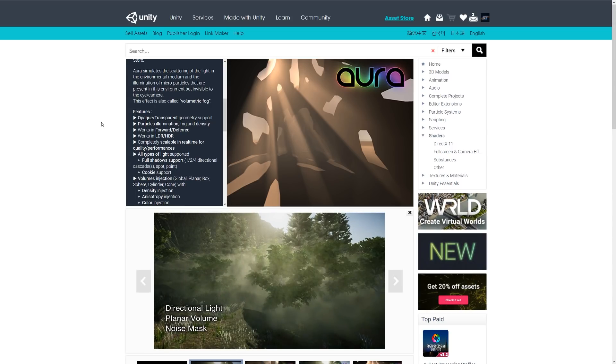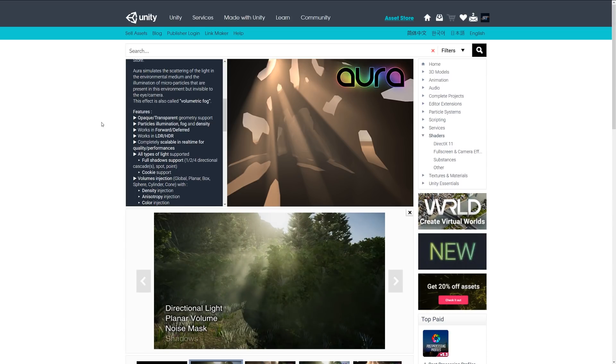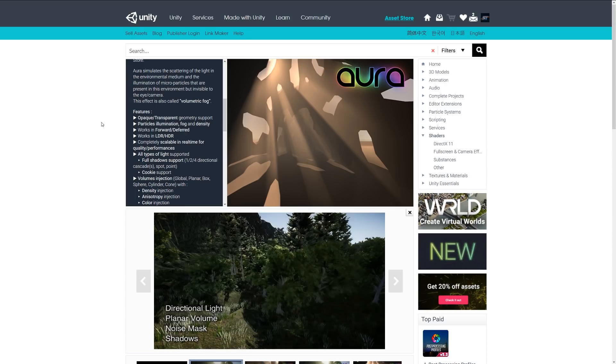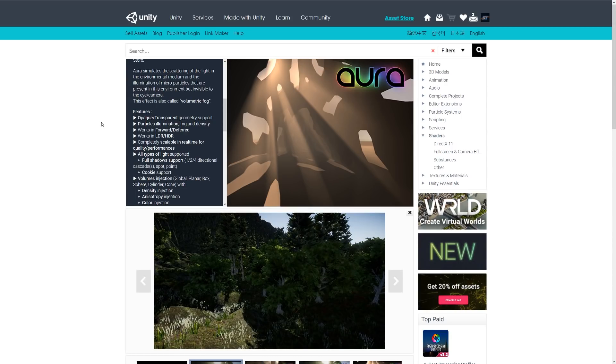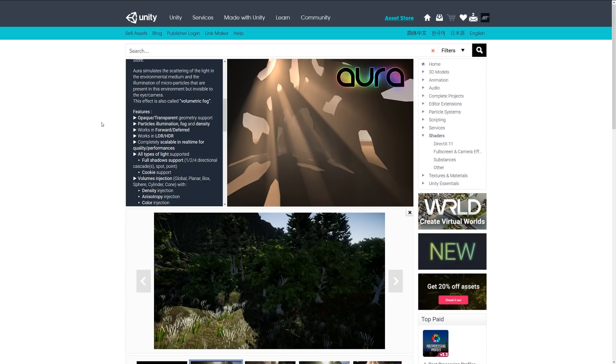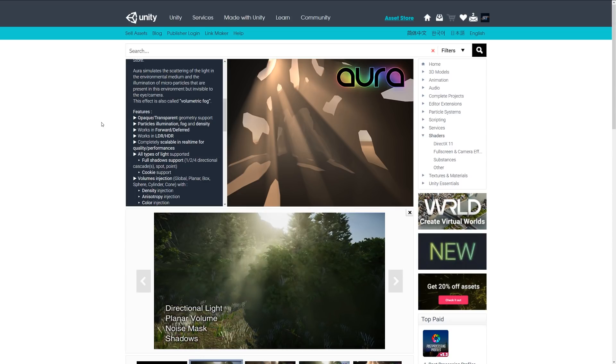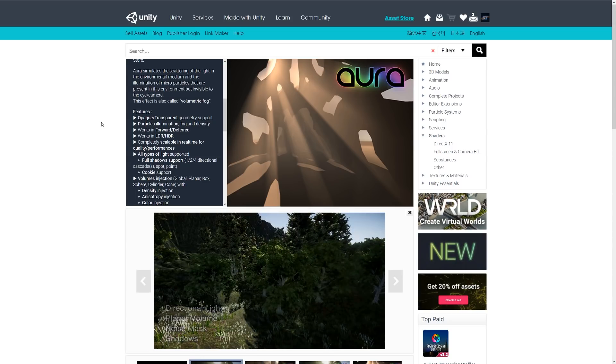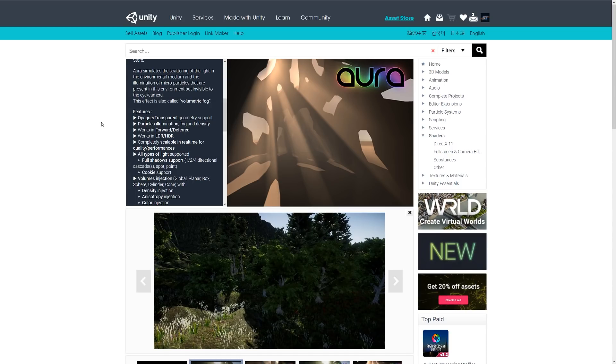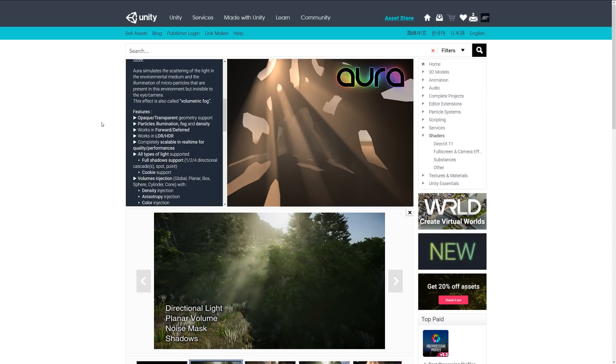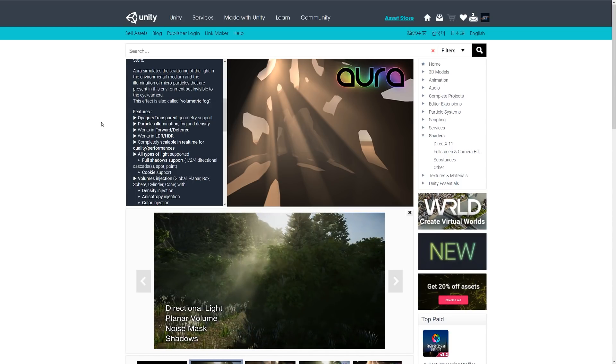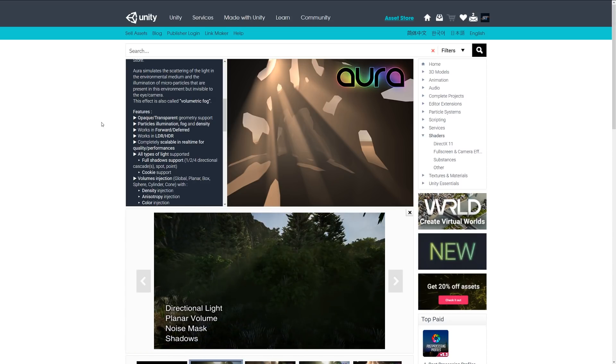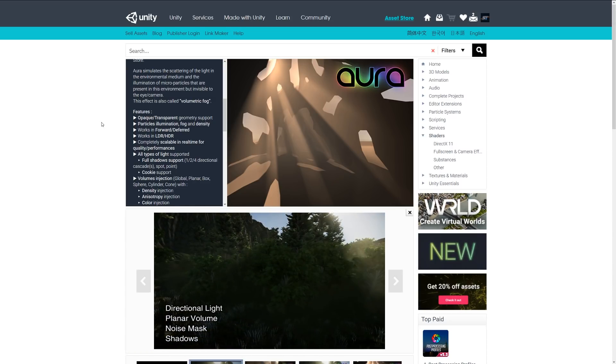features opaque and transparent geometry support, particle illumination, fog, and density. It works in forward and deferred rendering, works in Unity 2018 and newer with LDI and HDR, and is completely scalable for real-time so you can adjust performance